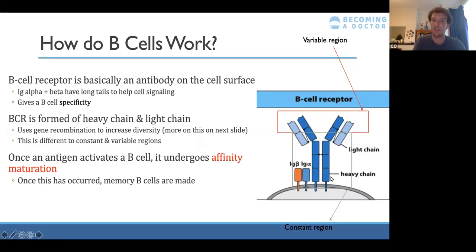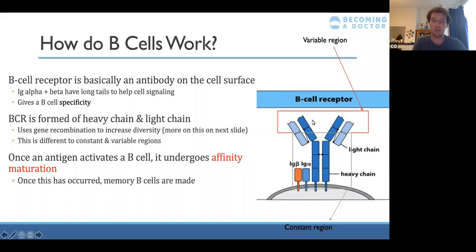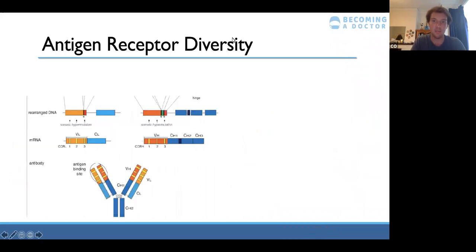The B cell receptors are basically antibodies — mostly IgM, though they may be IgD as well. If you get a question about it, it's likely to be an IgM antibody.